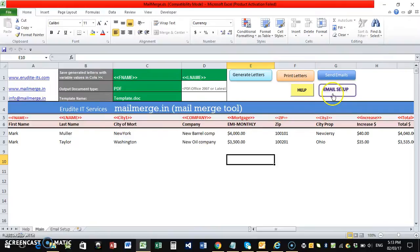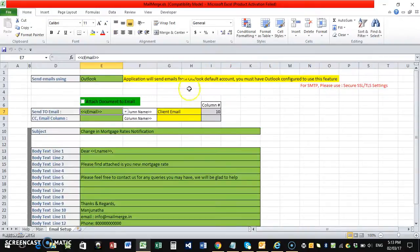So for the emails, make sure that we have to set up how the email should go, what should be the subject of the email, what should be the body text of the email. For that, you can click on email setup.